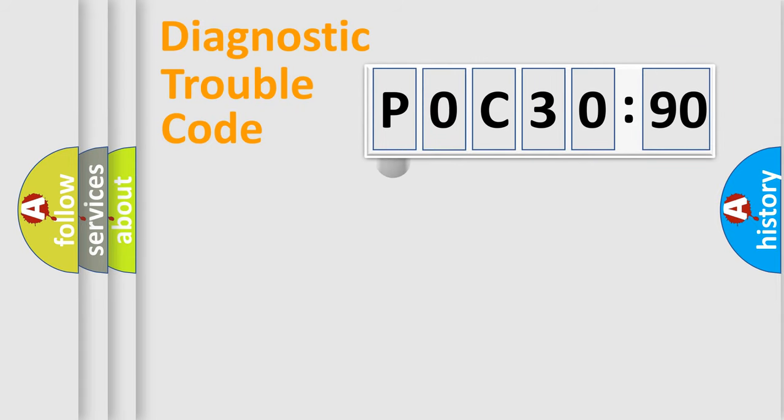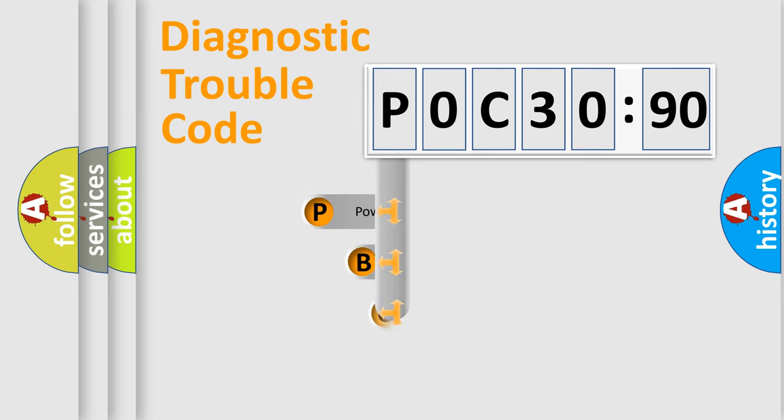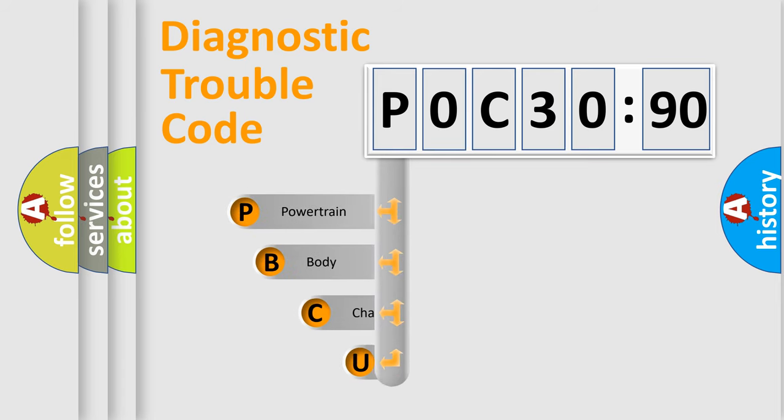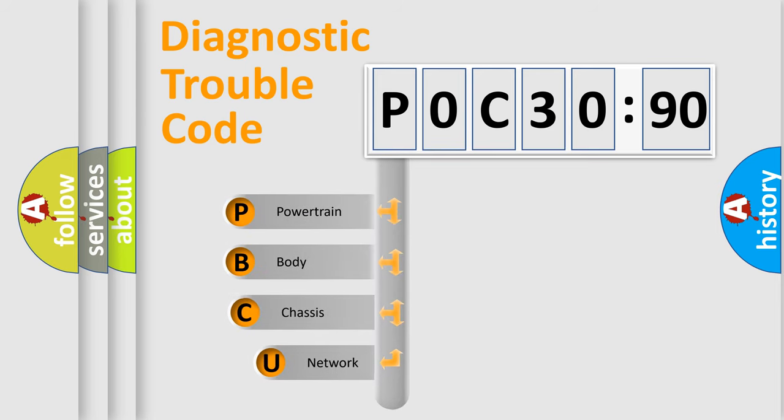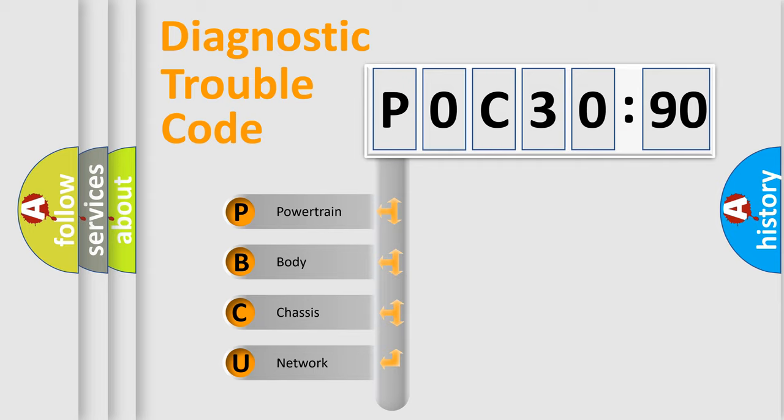First, let's look at the history of diagnostic fault code composition according to the OBD2 protocol, which is unified for all automakers since 2000. We divide the electric system of automobile into four basic units.